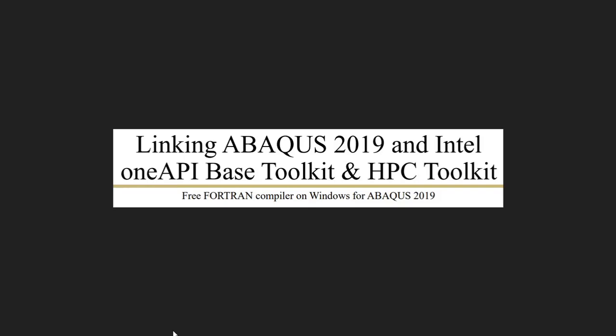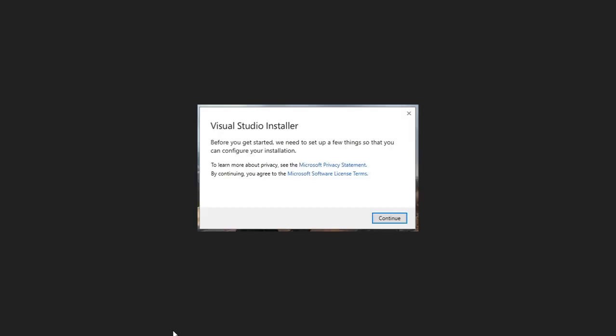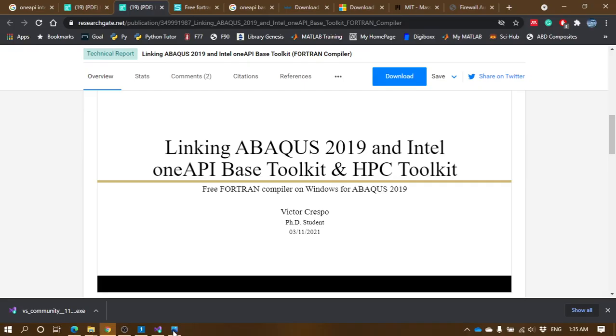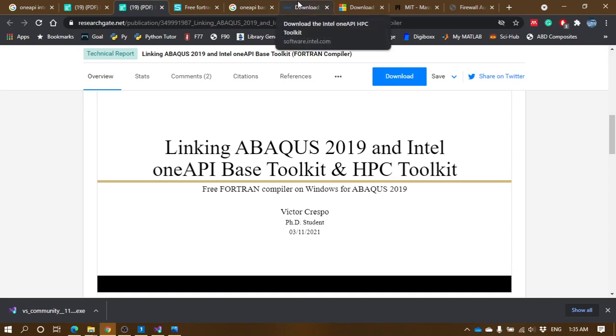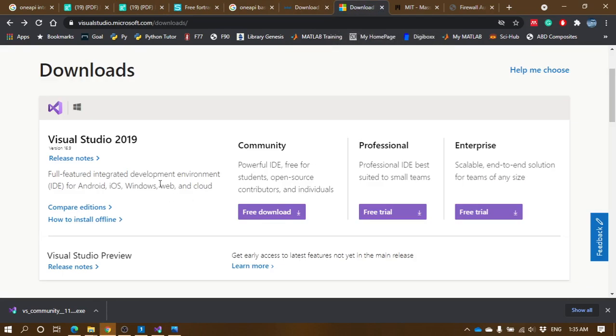Now let's see what are the required things we have to go through. When actually linking these things, we would be requiring Visual Studio and the oneAPI based and HPC toolkits from Intel. We can install Visual Studio from the links provided below in the description.